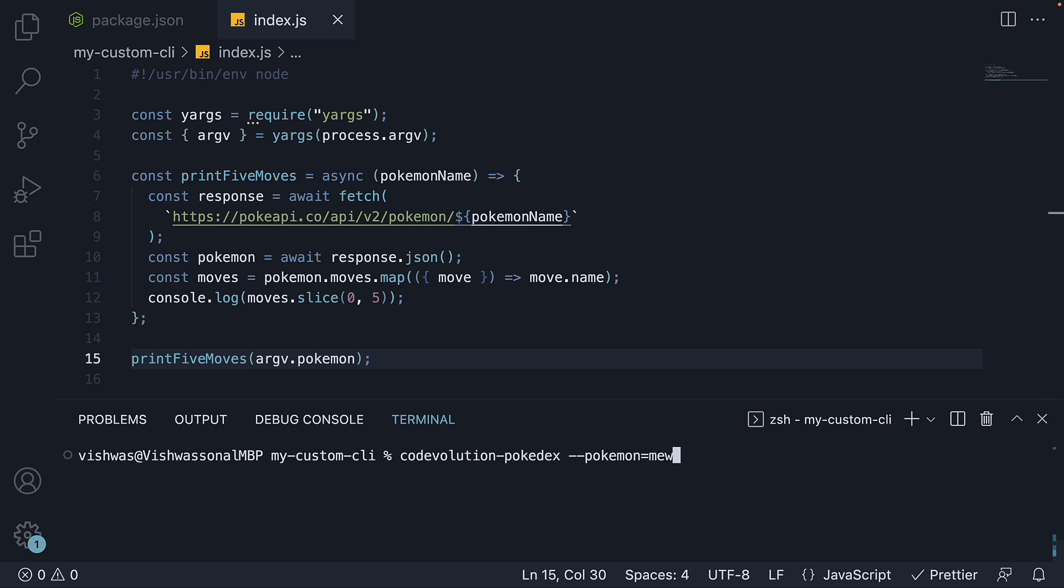Although this is great, what would be even better is if the CLI was interactive, prompting us to enter a pokemon name. That way, as a user, we don't have to refer to the manual to understand what options have to be passed in to make the CLI work.